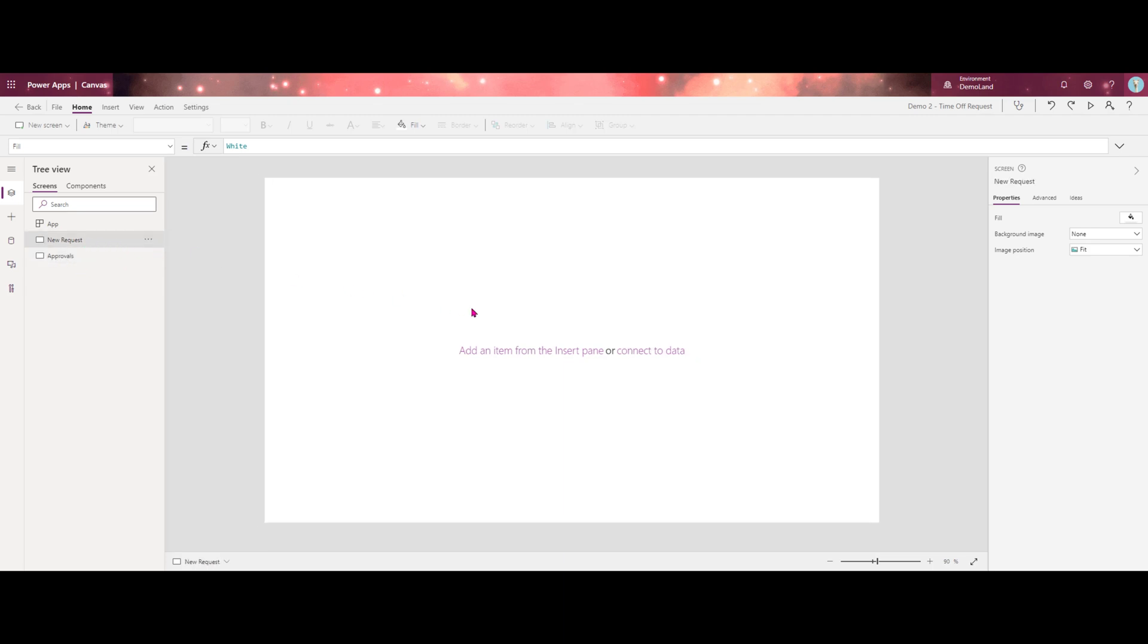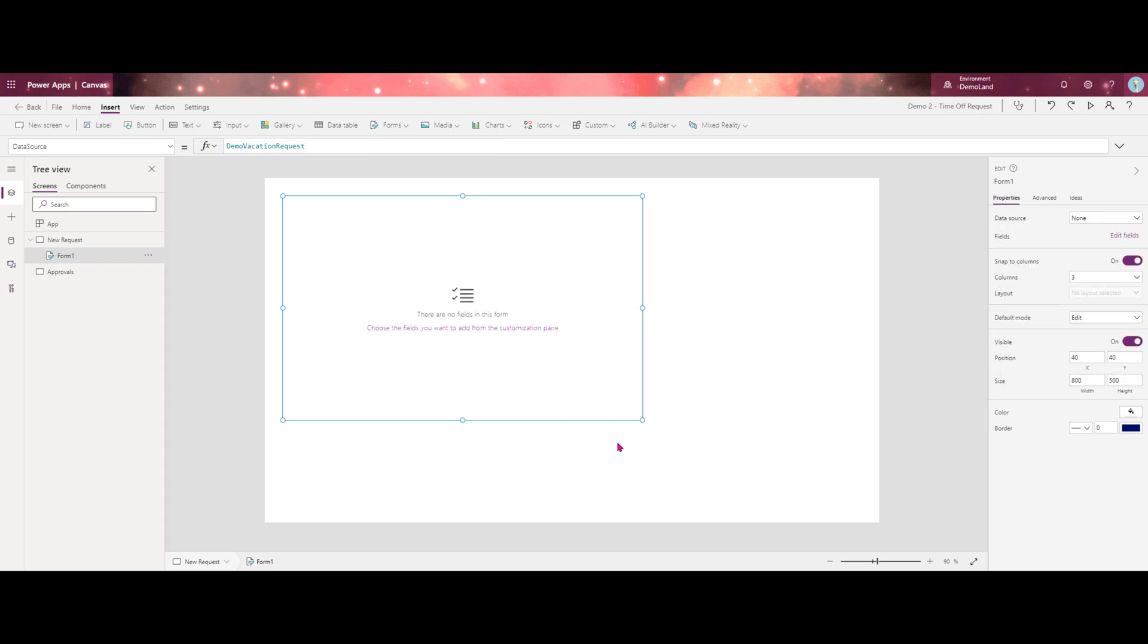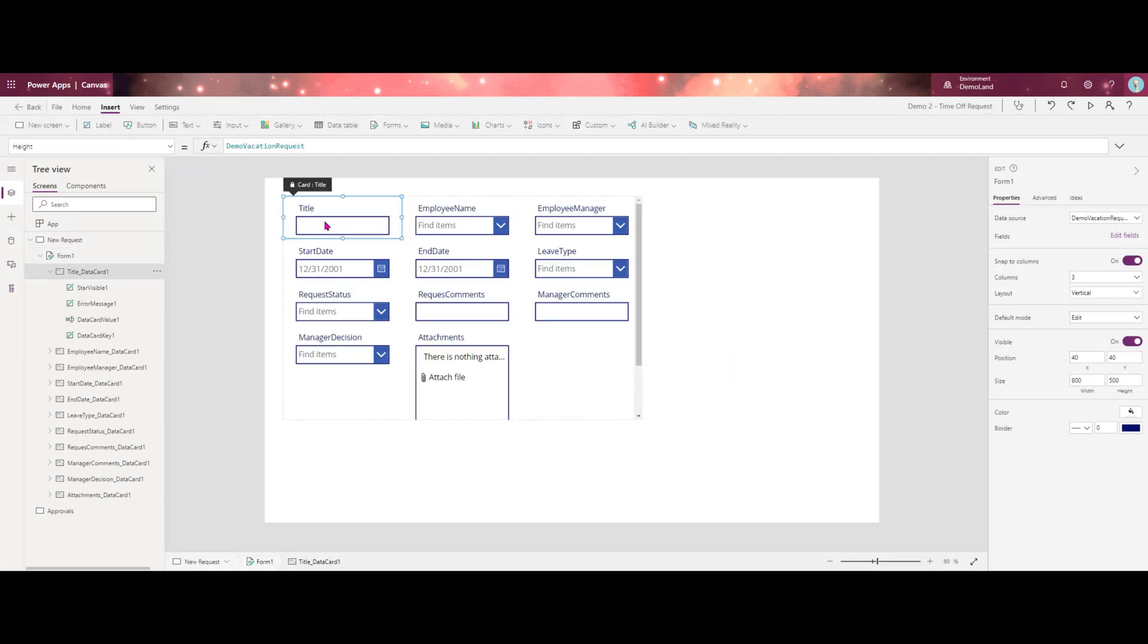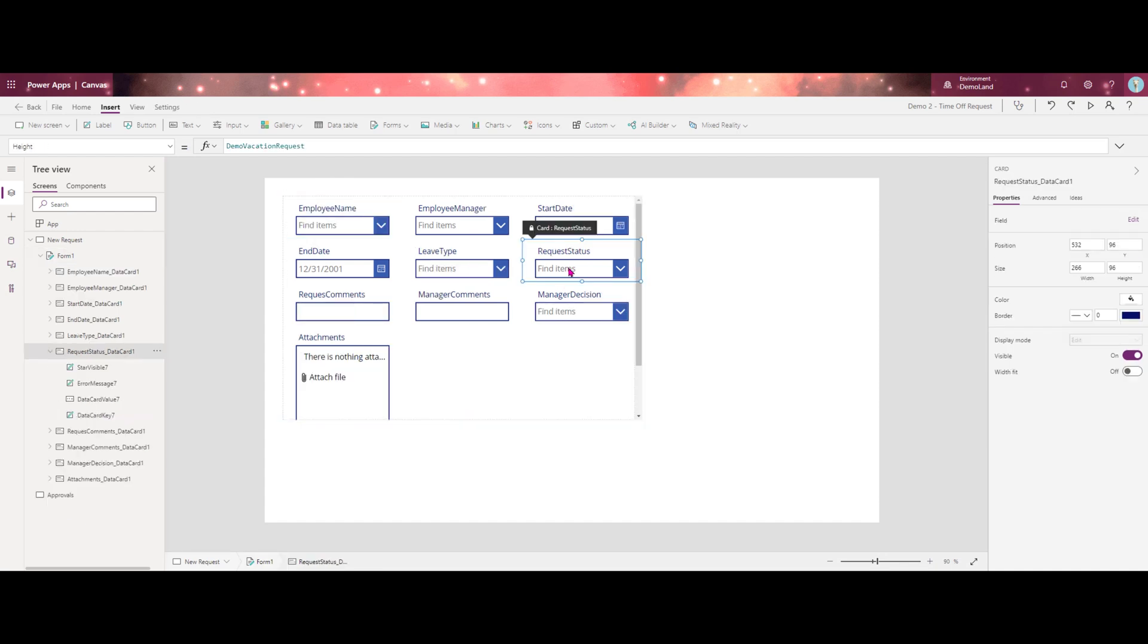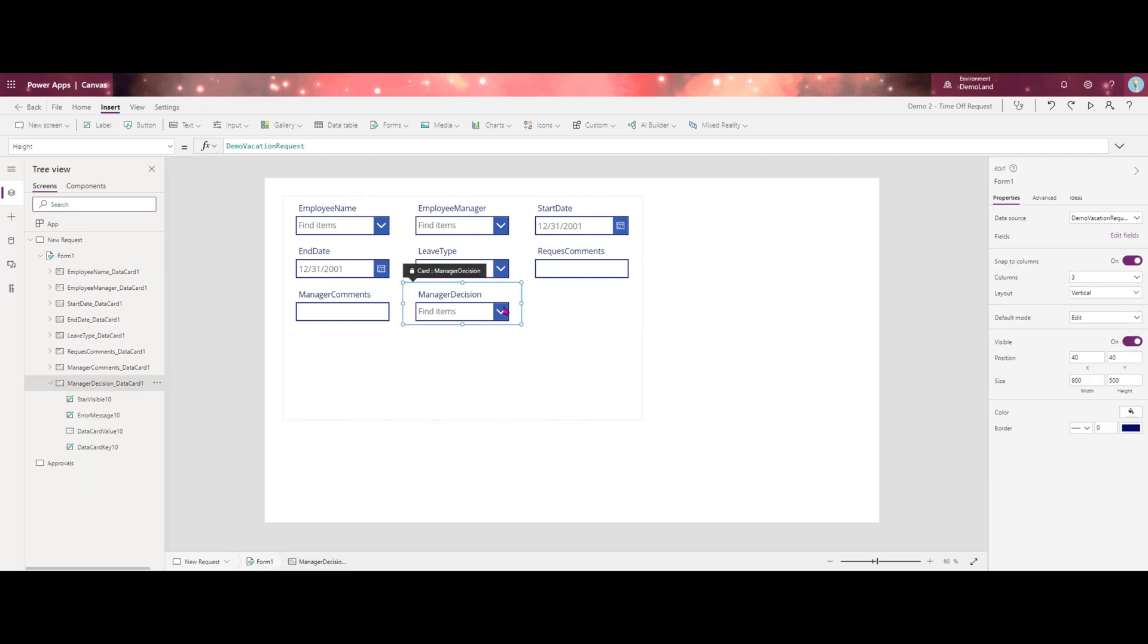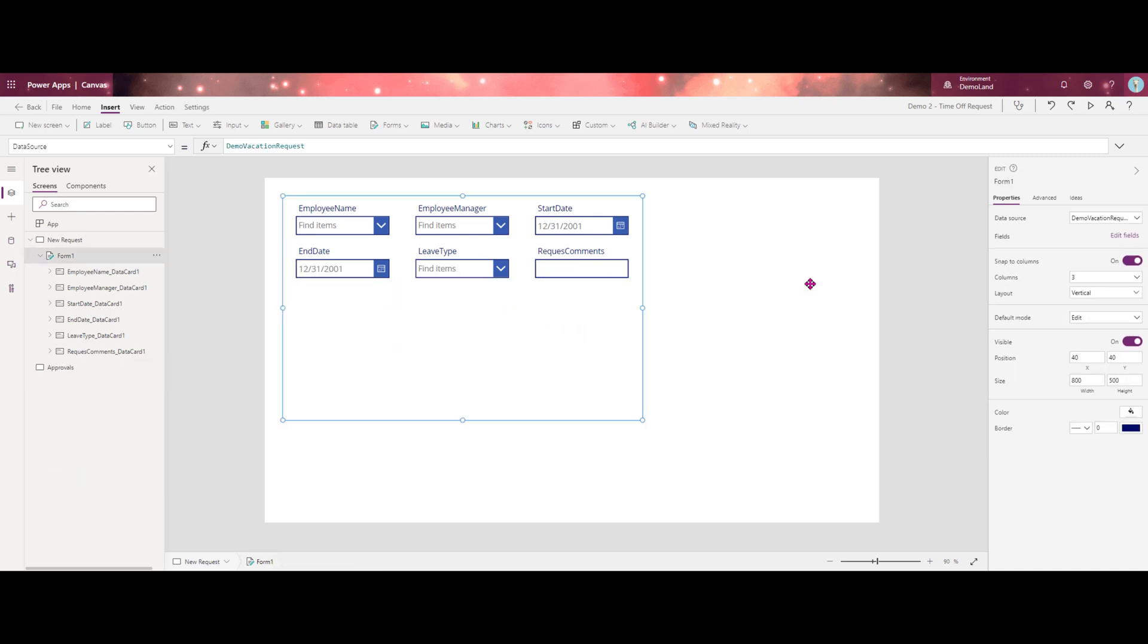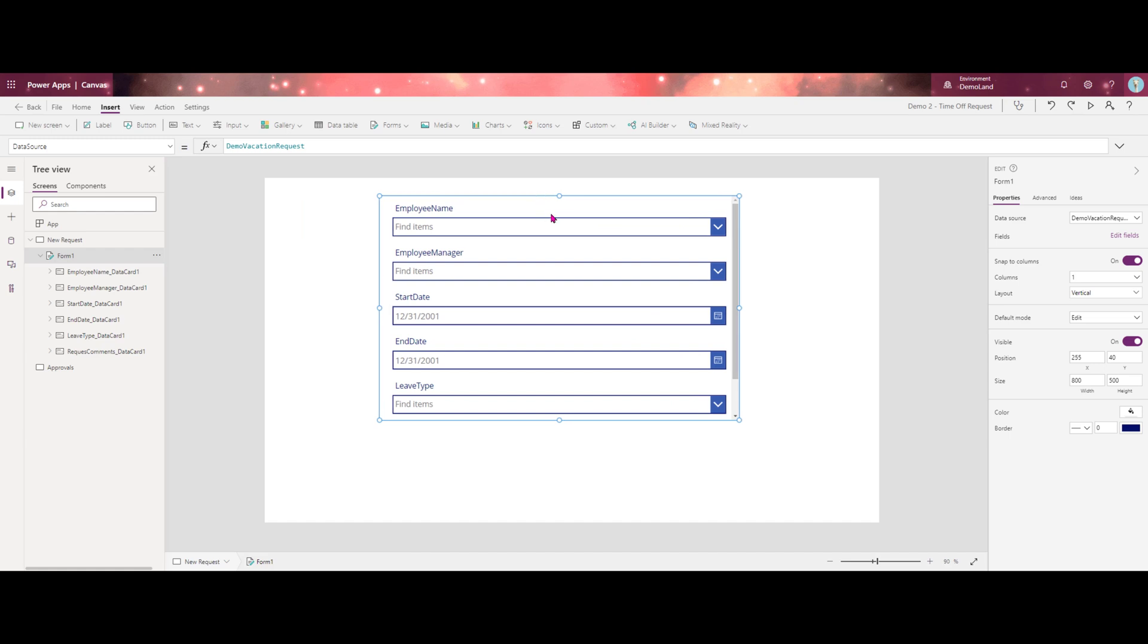Starting with our new request screen. First, we're going to want to add an edit form and we'll want to hook this up to our data source. Once our fields appear, we can go ahead and clean up anything we're not going to need for this particular request.